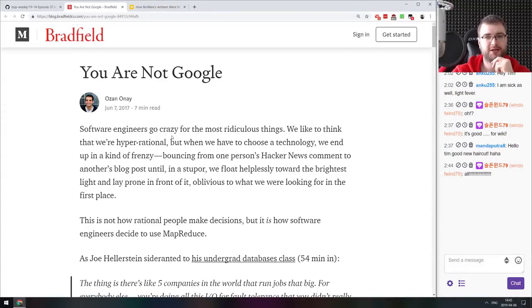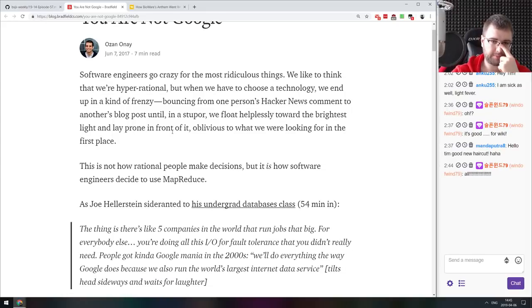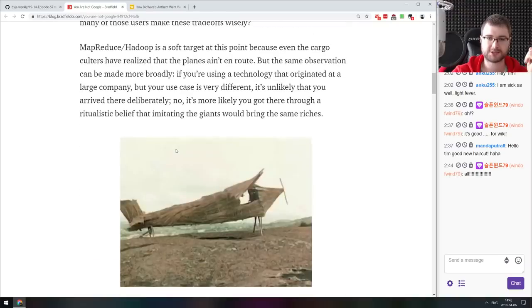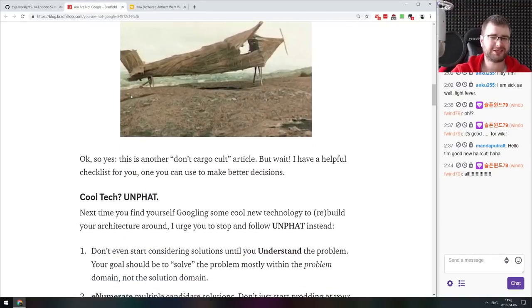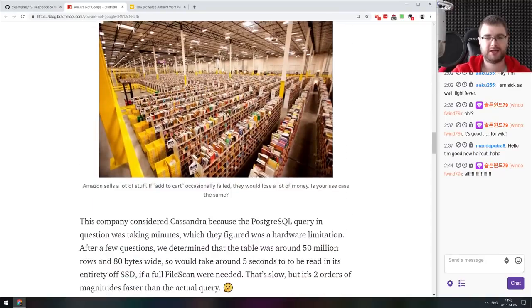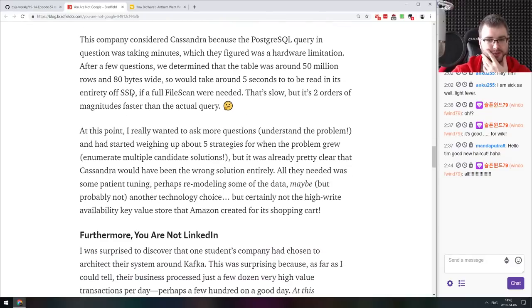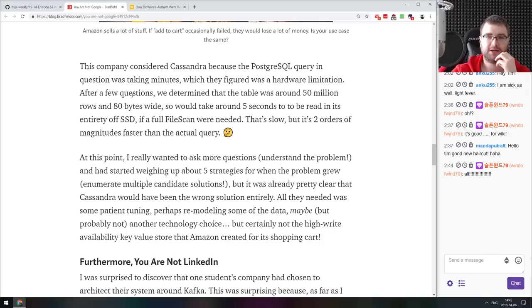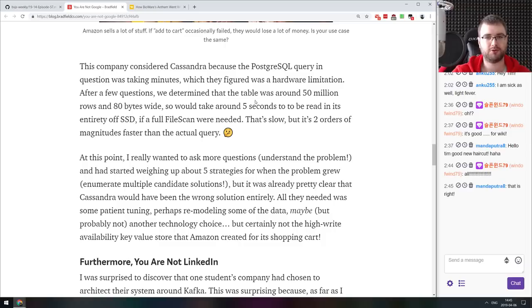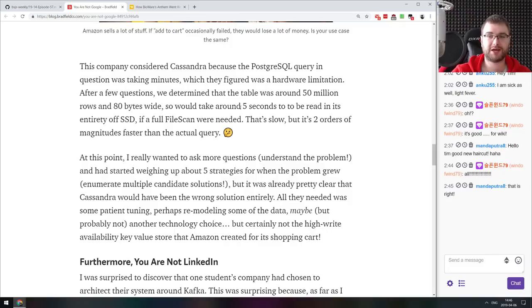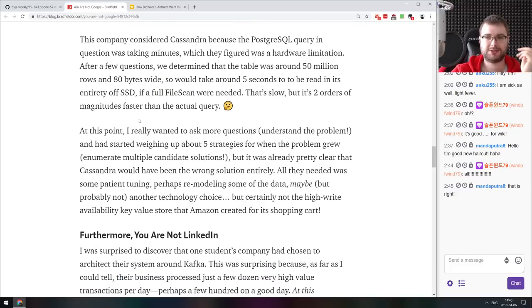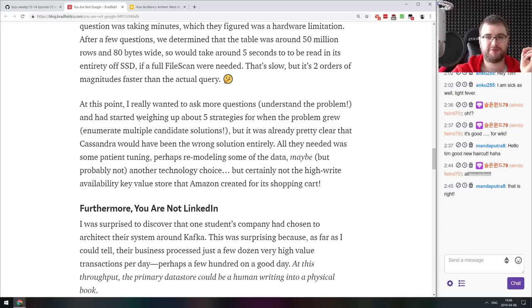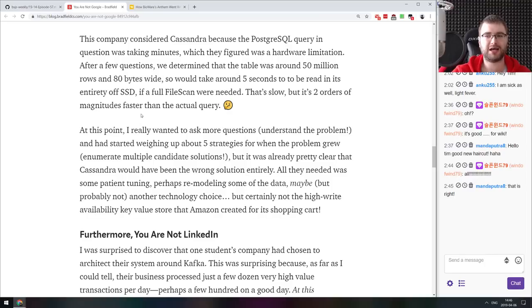The next article we got here is kind of related to that. It's called You Are Not Google. And it talks about selecting technology for doing something and talking about using stuff like MapReduce or Hadoop when you don't actually need any of that, or picking a database for a case that won't really work for you. So he specifically talks about a company that considered Cassandra because Postgres query was taking minutes. And they only had a table with 50 million rows, 80 bytes wide. So there's actually very little data and they were writing a query that took two minutes. It is insane. So it would take about five seconds to be read in its entirety off SSD. This is the takeaway from the guy who wrote this article, who seems to be an expert in databases.